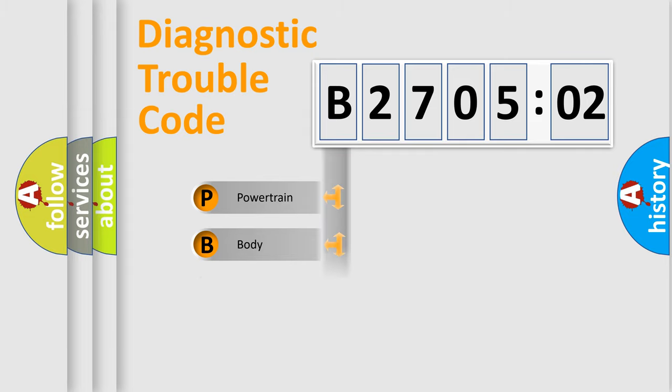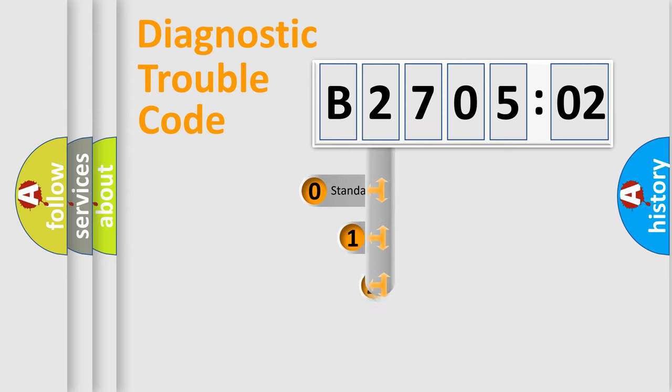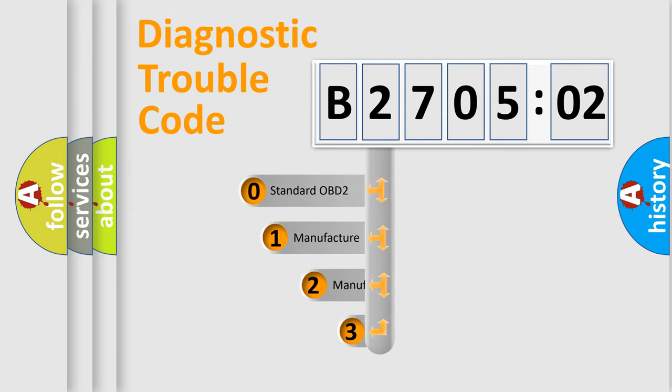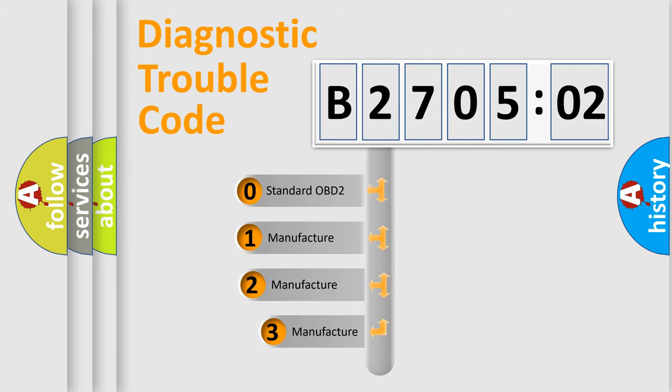Powertrain, body, chassis, and network. This distribution is defined in the first character of the code.